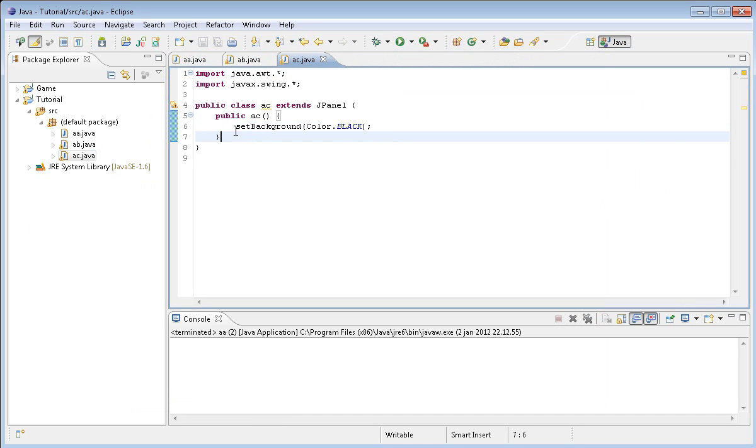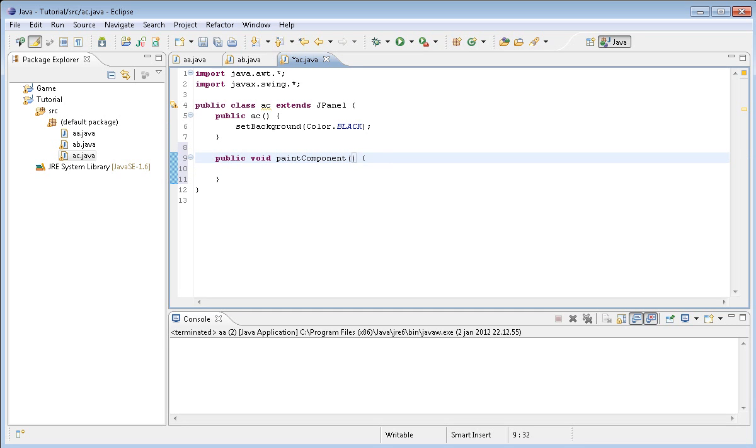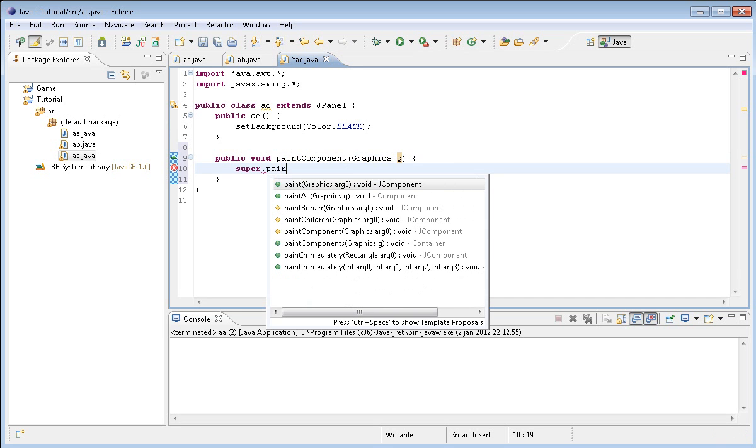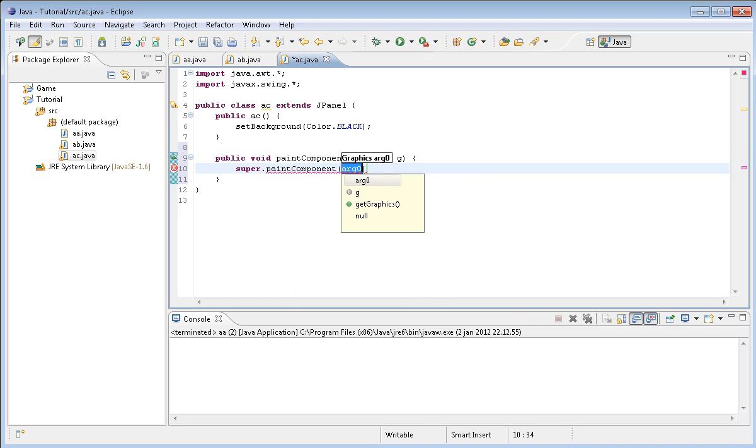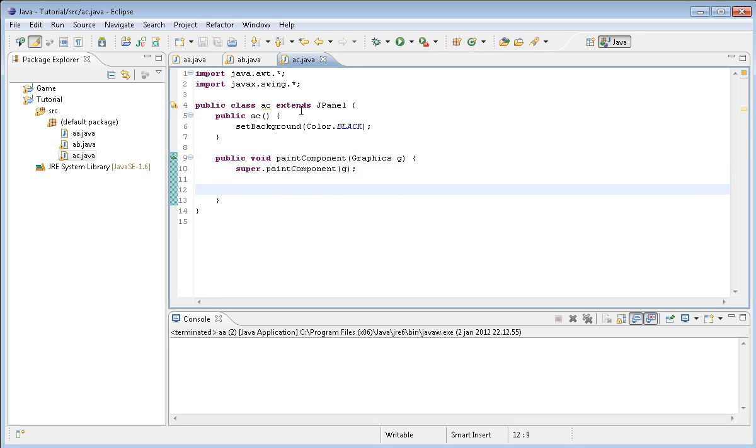That's basically that, and we of course want to draw some stuff on the screen. So we're going to do public void paintComponent and g, and then super.paintComponent. Basically I'm just doing this super.paintComponent as I learned it like this. I'm pretty sure you don't have to do it like that. You can just remove this super if you'd like to. It worked for me with both.